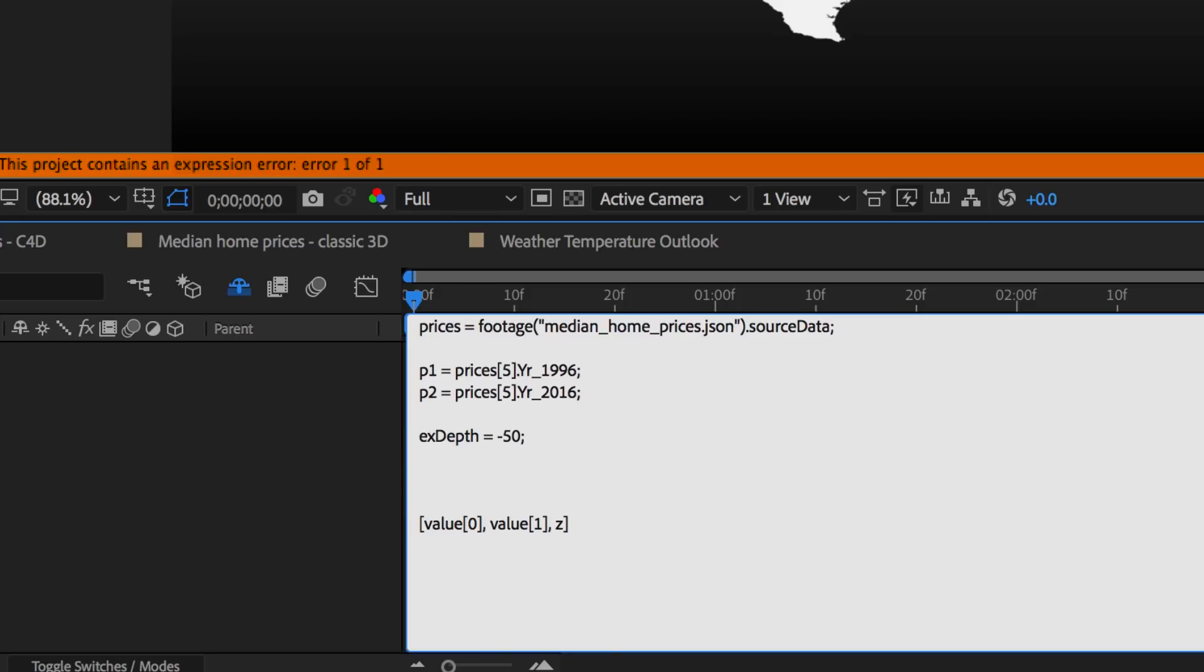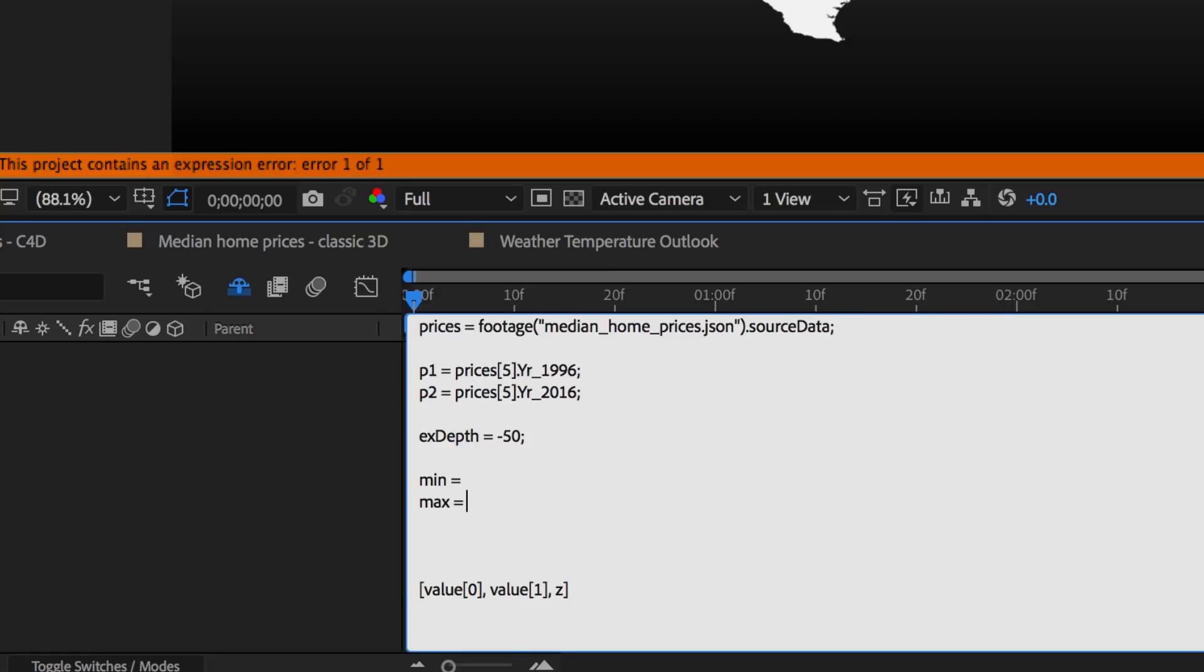And I want to know what the minimum and maximum house prices were for that entire file, so that when we move on to the rest of the states, they've all got something constant to compare themselves against. So the lowest here was 42,683, semicolon. And the highest was 522,180.